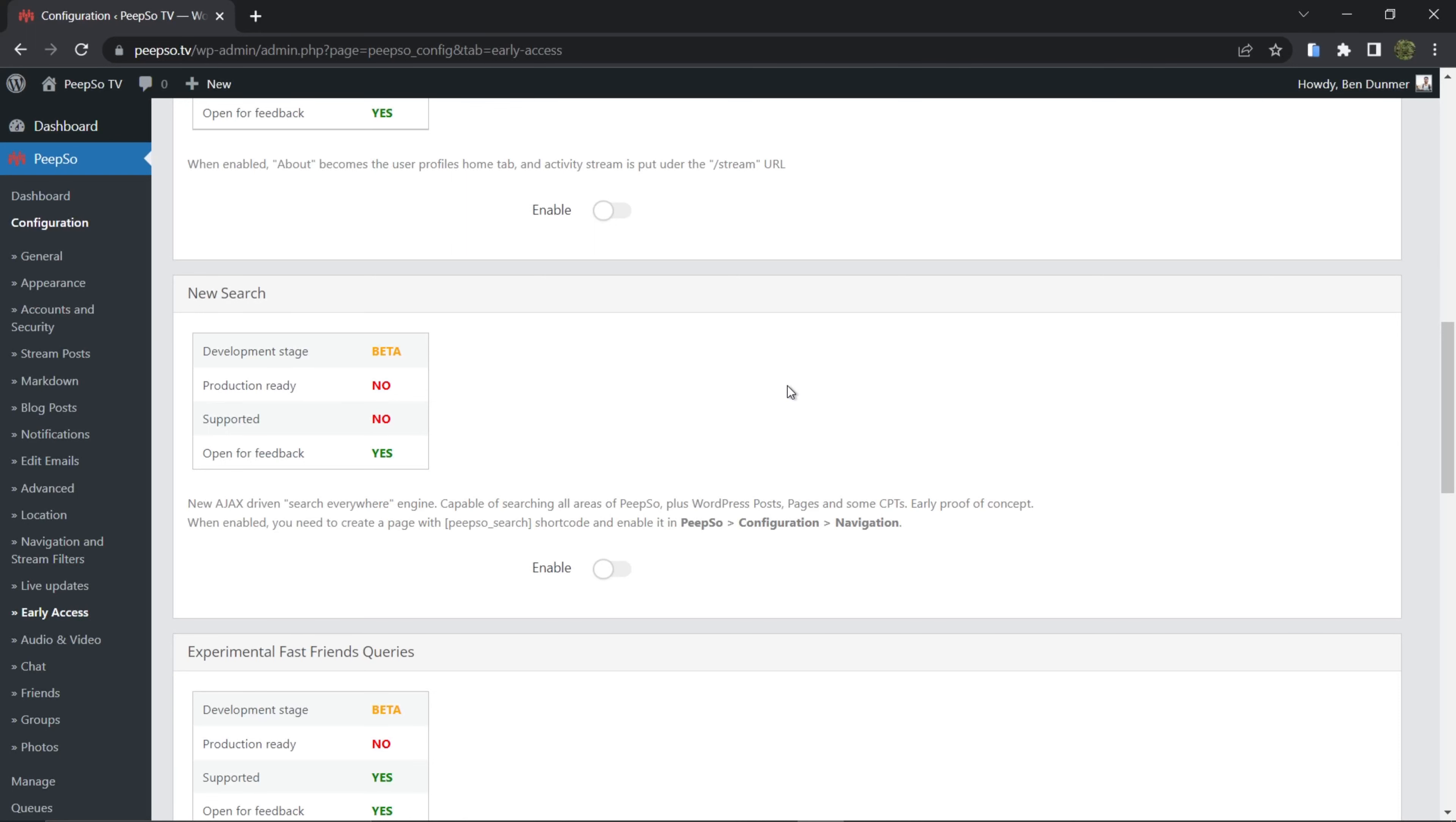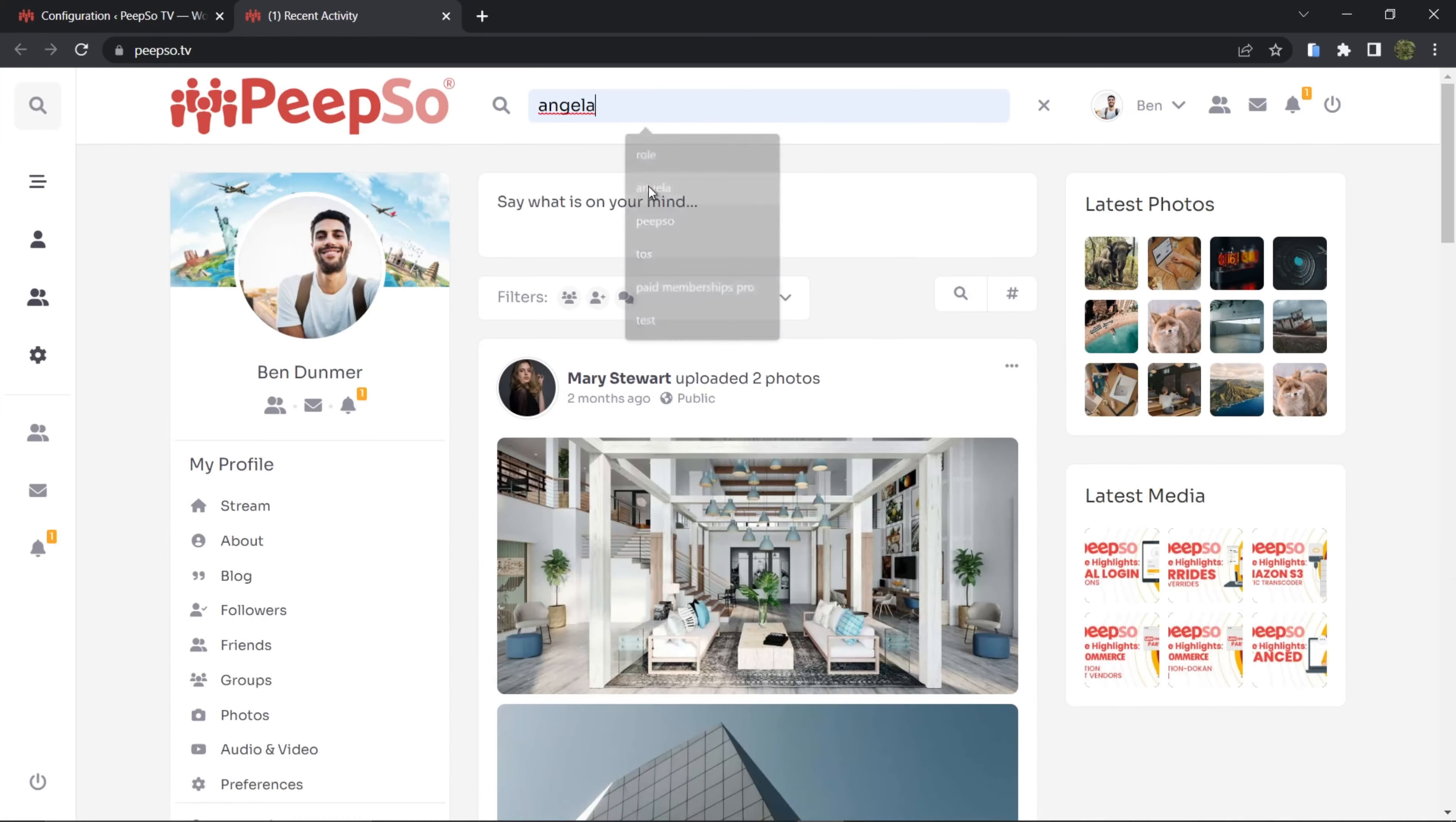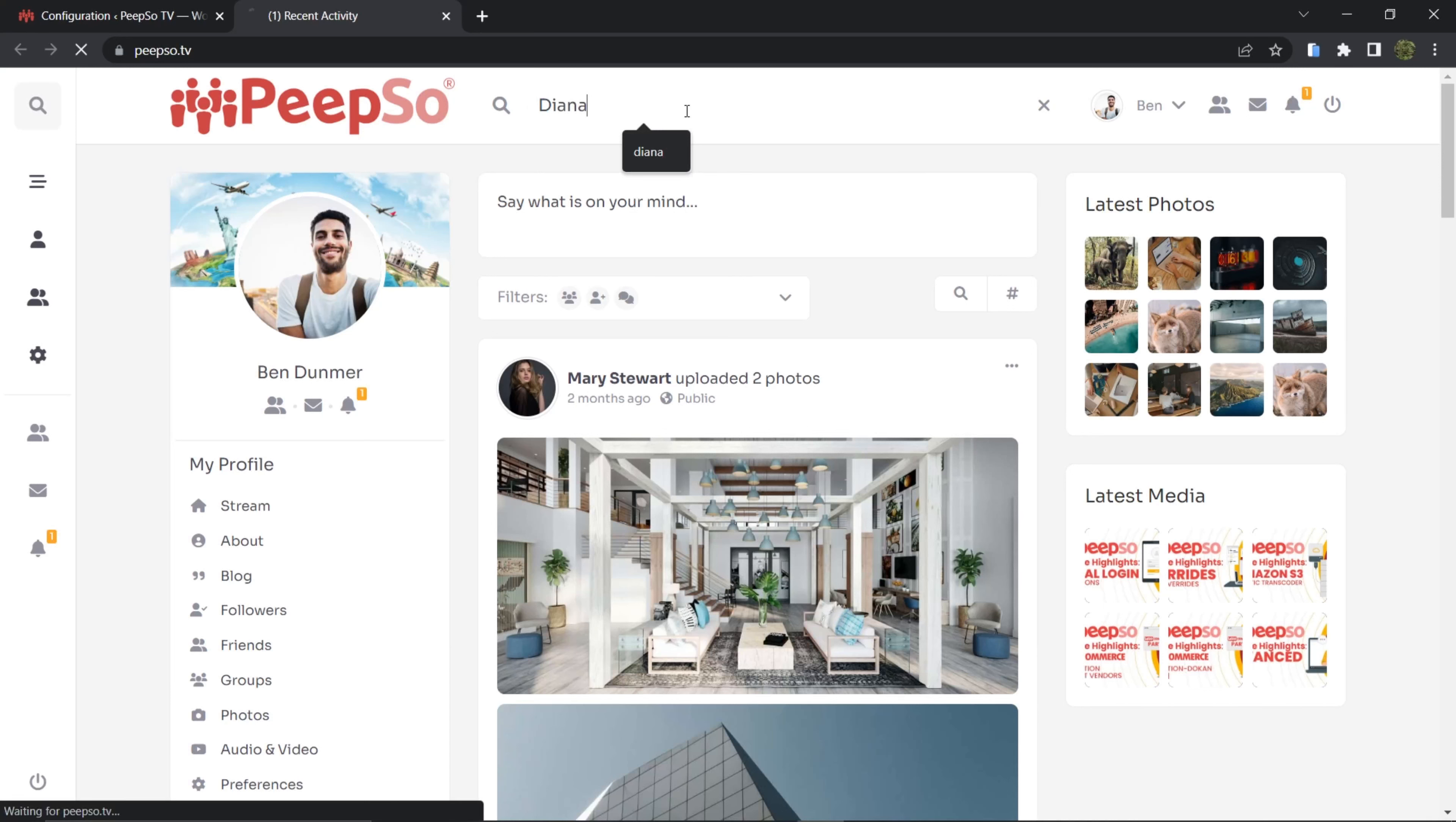So if you go here on the front end and try to search anything - let's try to search for username Angela. Do I even have a name Angela? Let's try Diana. Okay, Diana, and search.